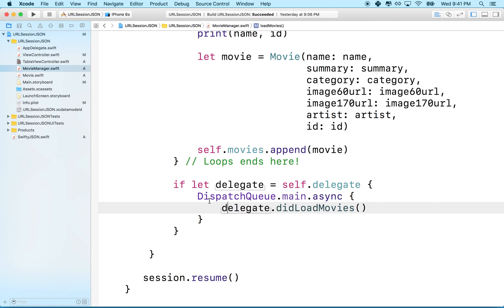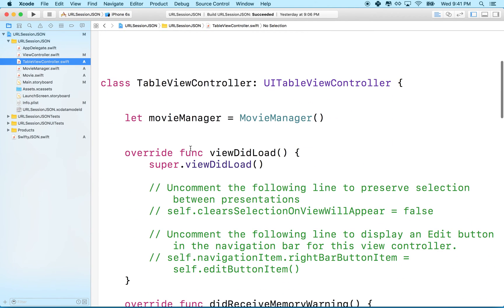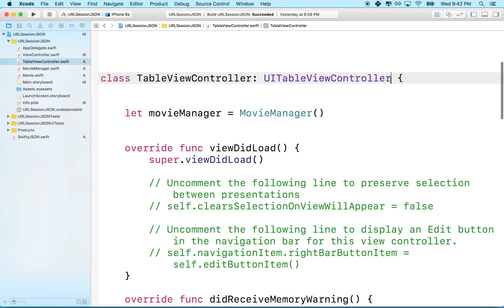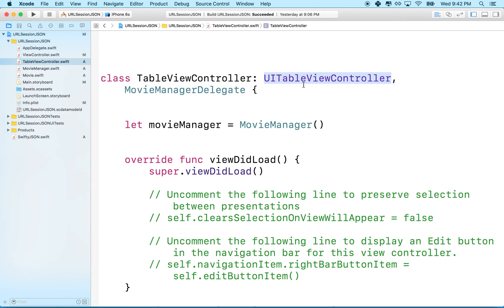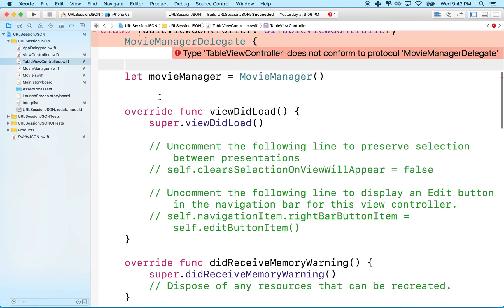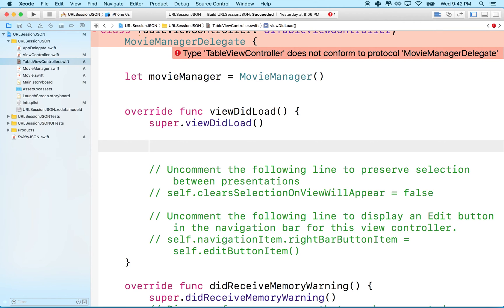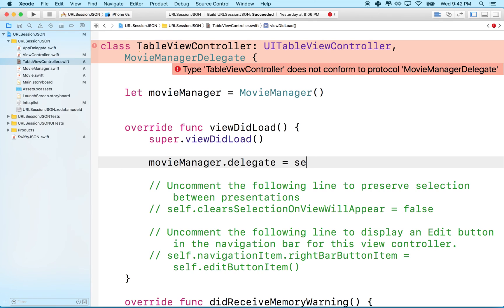The MovieManager class is all set to work with a delegate, but we have to actually set the delegate. We'll go back to TableViewController. At the top of the class declaration, add a comma after UITableViewController and add MovieManagerDelegate. It'll warn us we don't conform to the protocol — we'll fix that. In viewDidLoad, we set movieManager.delegate = self, which works because this class qualifies as a MovieManagerDelegate.